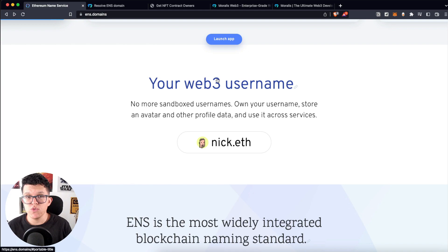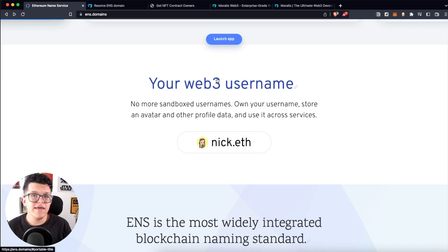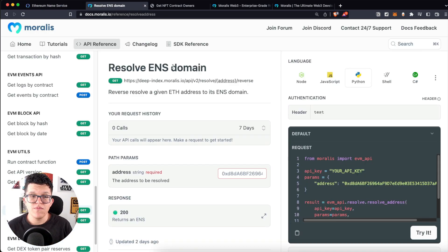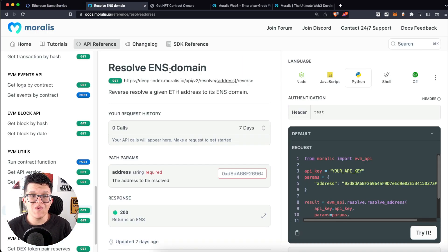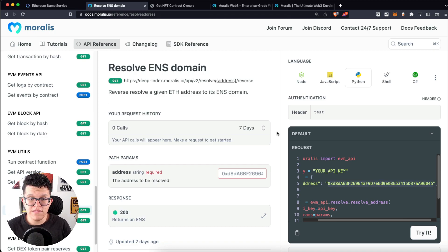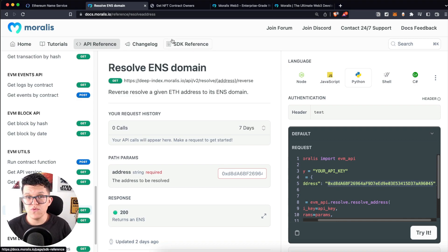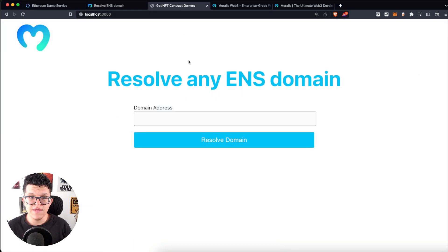So for today's tutorial, we are going to check if any given address has an ENS Domain or not. Moralis provides us a cool endpoint called resolve ENS Domain, which basically takes as a parameter an address and returns us the actual ENS Domain. At the end,